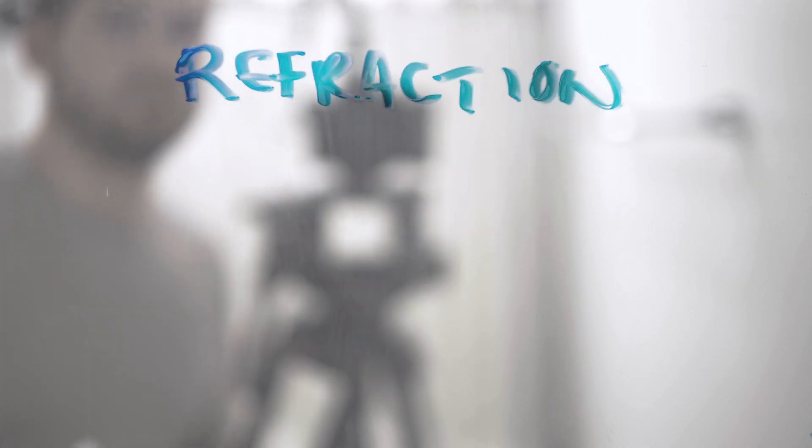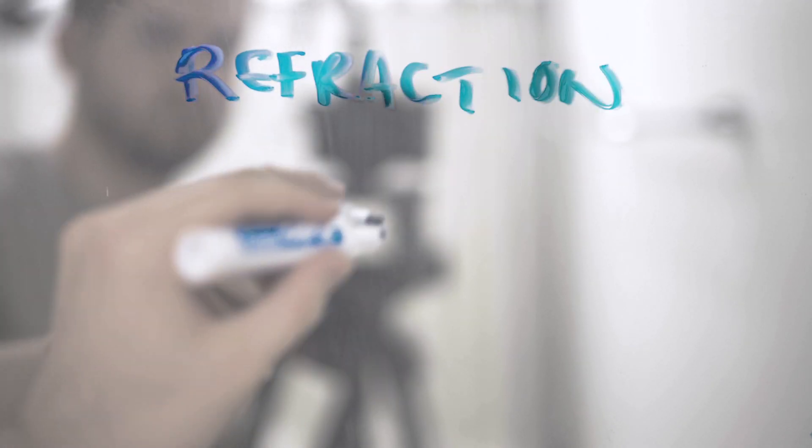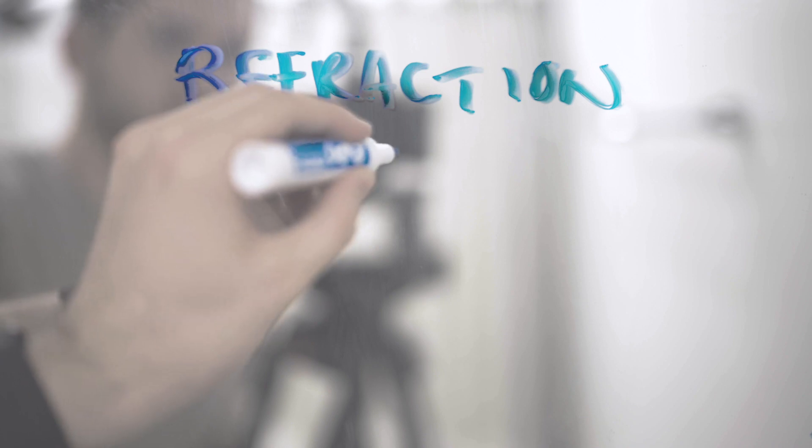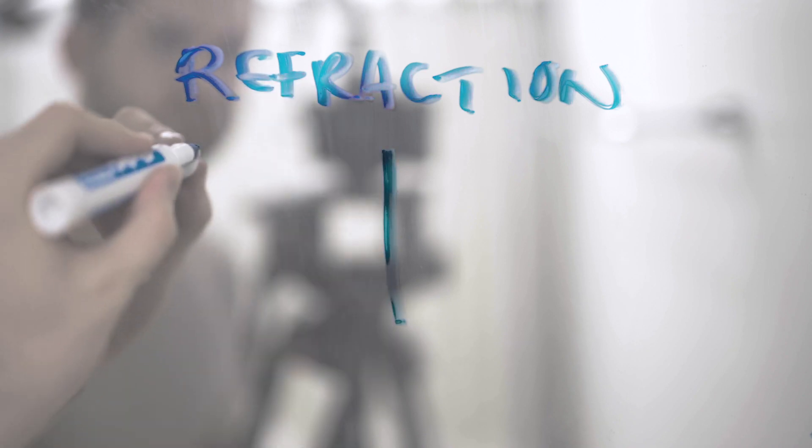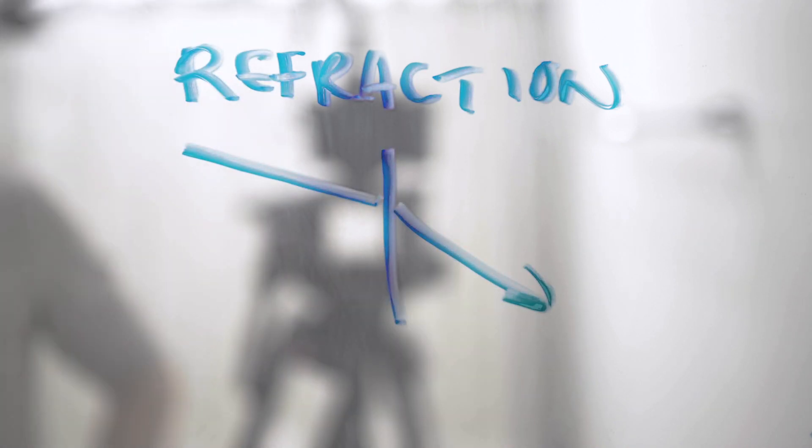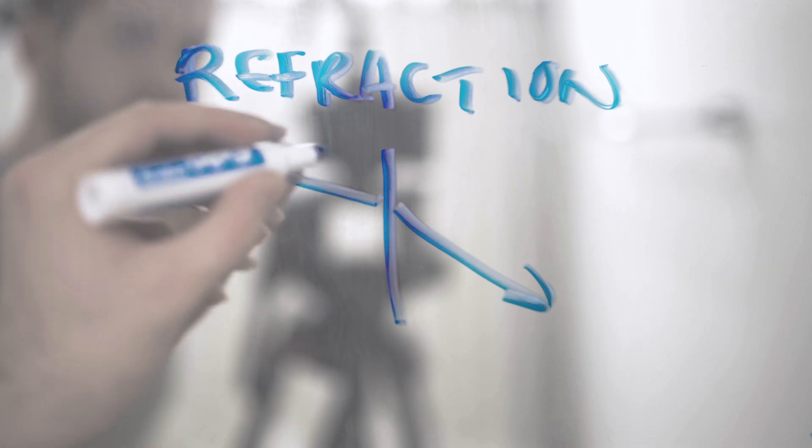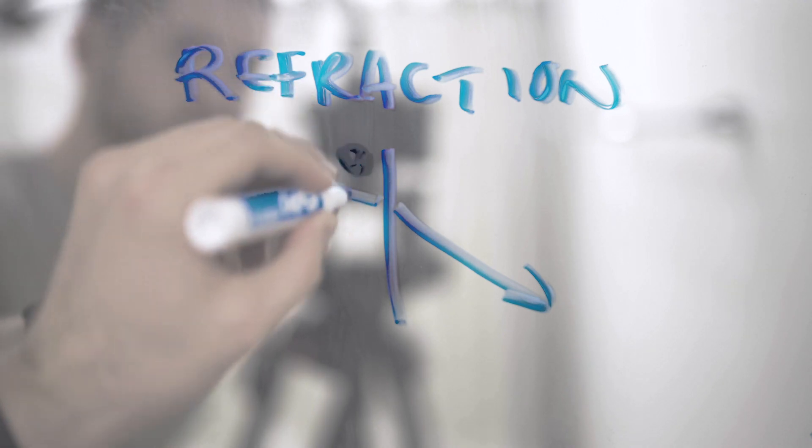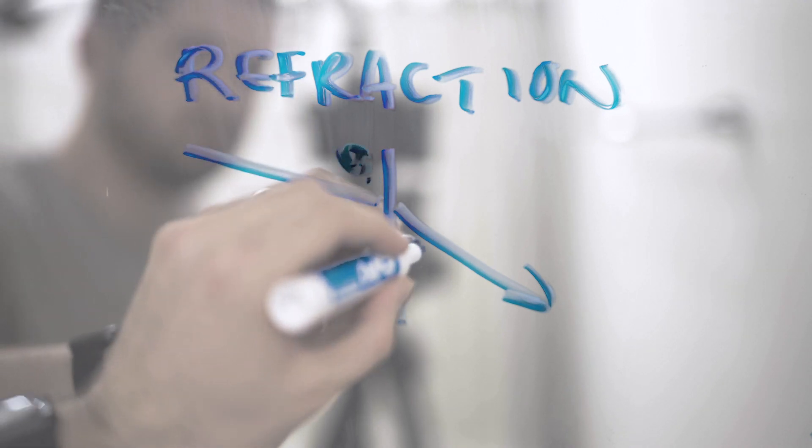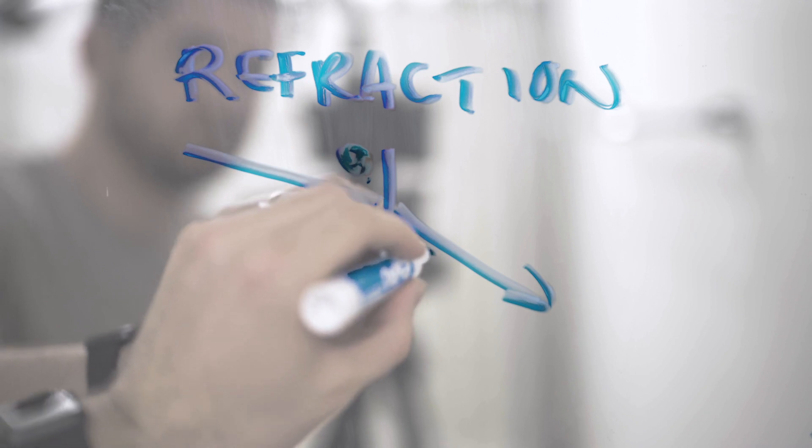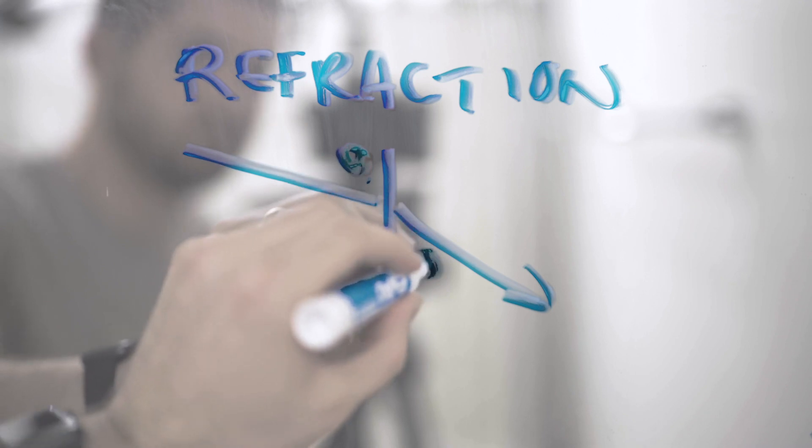So the next major way that light interacts with matter is refraction. That's when light passes from one medium, like air, into another, like glass. And those two mediums have a different refractive index. Light will bend.